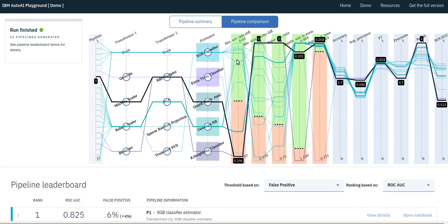AutoAI can easily generate dozens or hundreds of pipelines, whereas a human data scientist normally generates a couple of pipelines for consideration. That is why there is a lot packed in this CPC visualization to give one the complete information regarding the optimization. And it is particularly useful for data scientists to make a final selection of a pipeline generated by AutoAI.